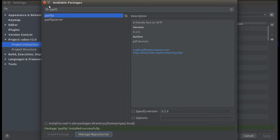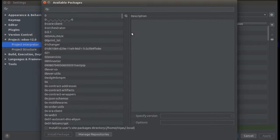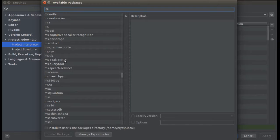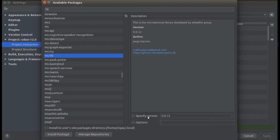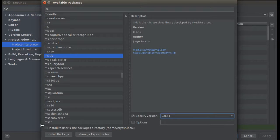If you need to install more packages, just go to Project Interpreter, choose the Python version, click the plus button, and search for your package. You can also scroll down the package list and choose it manually. If you need a specific version, scroll down to see the available versions, choose one, and click Install Package.